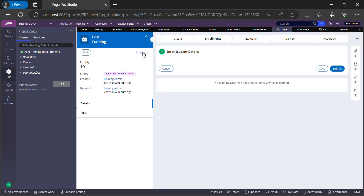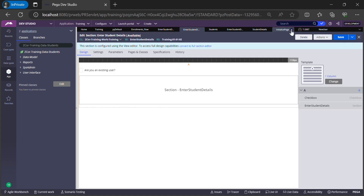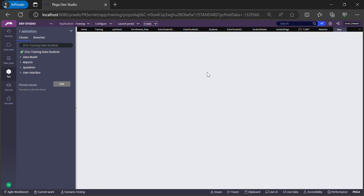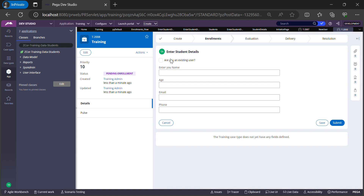Let's create a new case. The checkbox is showing: 'Are you an existing user?' Now I need to add conditions to my section so that the four fields are visible only when the checkbox is selected. If it is unchecked, I don't want to display those four fields. Let's go back to the section to configure this.